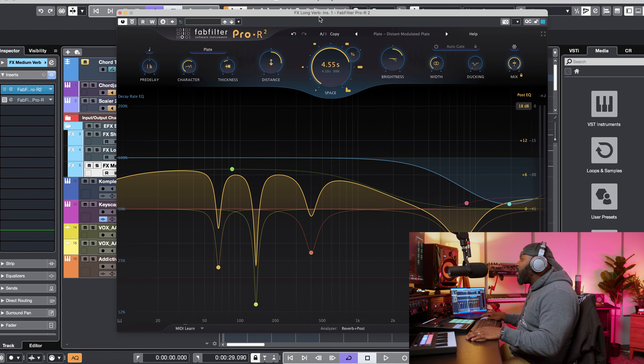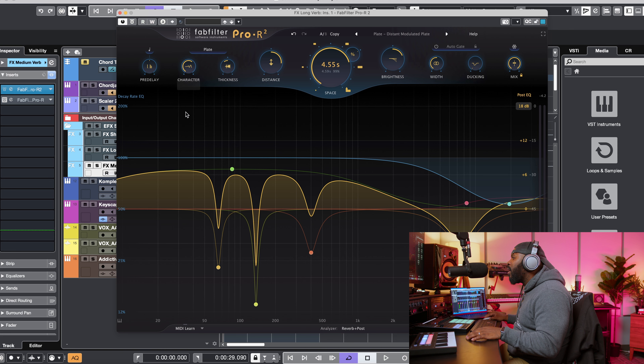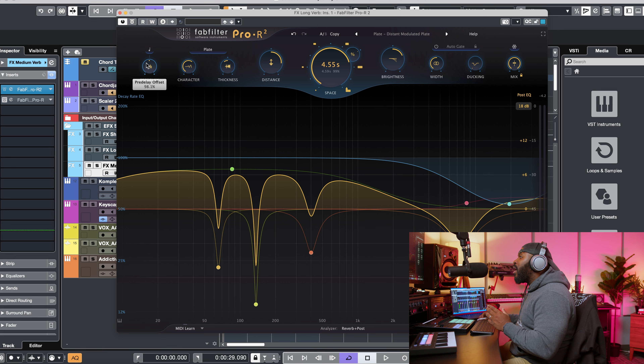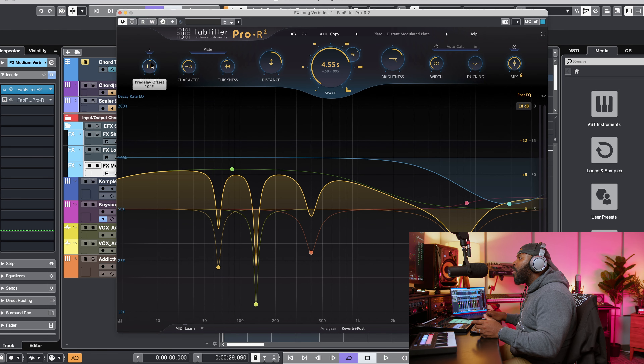Let's talk about some of the updated features inside of Pro R2. Right off the gate, visually we can see that some things have changed. The pre-delay is now up here in line with all the rest of the parameters at the top. They moved it up to the left. That's a small update, but it just makes sense and enhances the workflow. On the outside ring of each knob, they added a little indicator that shows how much of the parameter you're dialing in. You can use a scroll wheel or a magic mouse to dial it in very precisely.